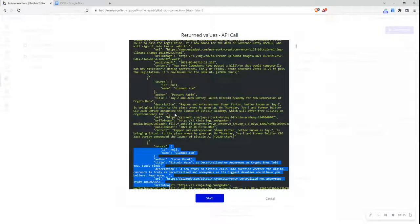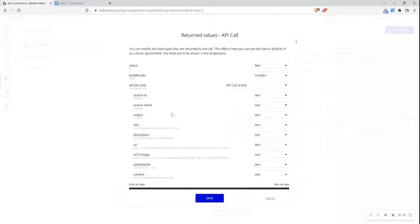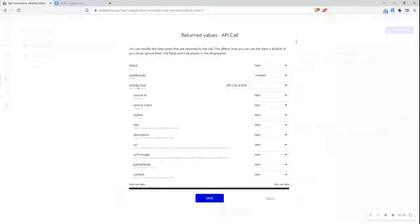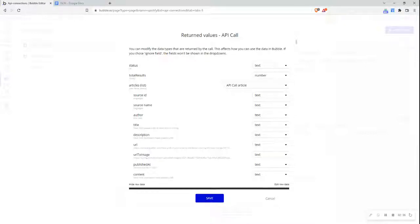Now if I scroll up, I can see how Bubble understands this information. It looks at this array and stores it as a list called API call article, or as that data format, which we can call and view in our Bubble editor.